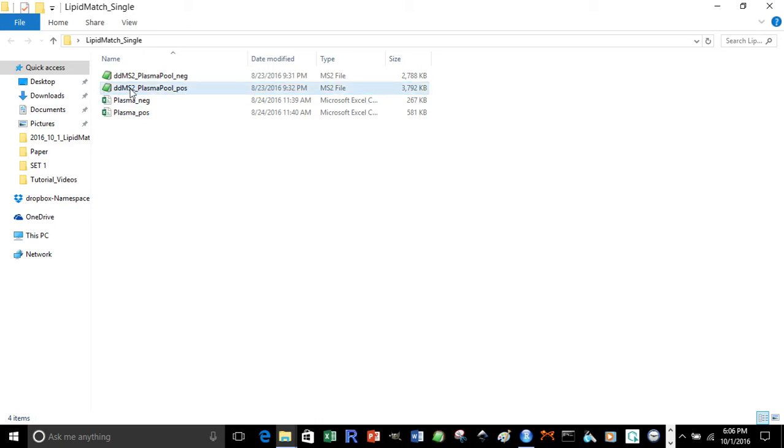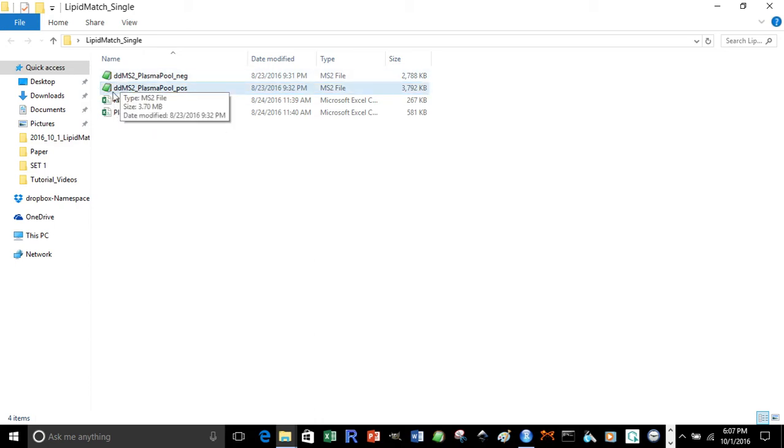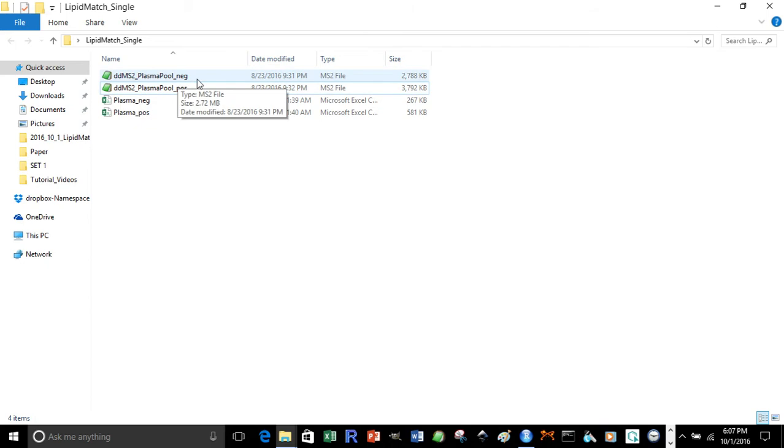Note also that the data-dependent files should have DD in the name somewhere and should end in neg or pos depending on their polarity. Feature tables should also end in neg or pos depending on the polarity they represent.